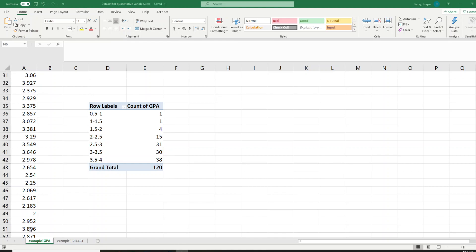If you are not able to identify or create the frequency distribution you see on the screen, you should watch the previous video on how to use the pivot table to generate this frequency distribution. Keep in mind that in our class we only focus on the pivot table method instead of using the bin range, because this method is more effective.